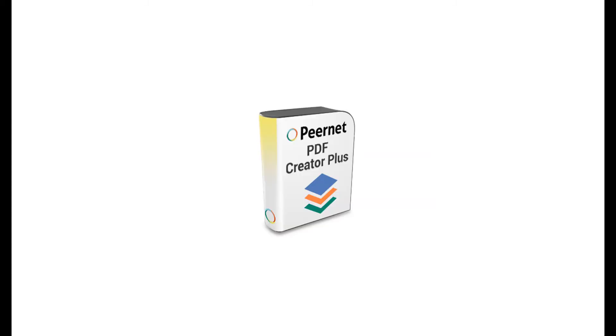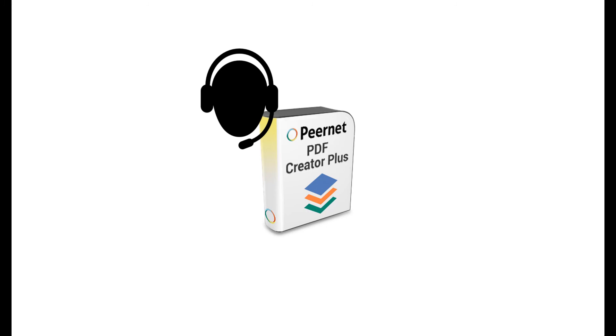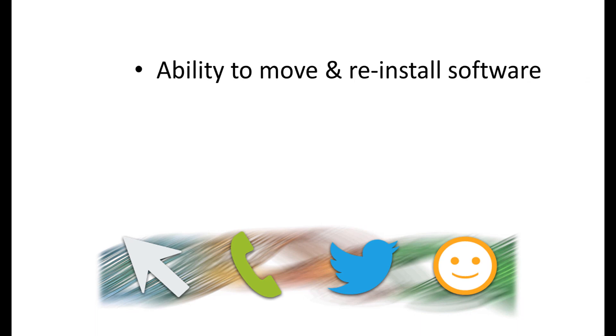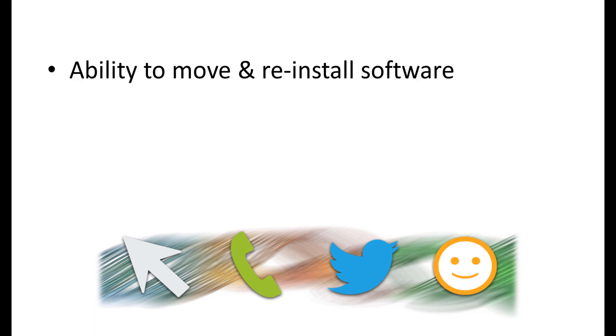If you purchased your PDF Creator Plus with our ongoing licensing and support subscription, you are entitled to request license adjustments. Which means you can move the software from one computer to another, or re-license your computer following an operating system upgrade or after re-imaging.